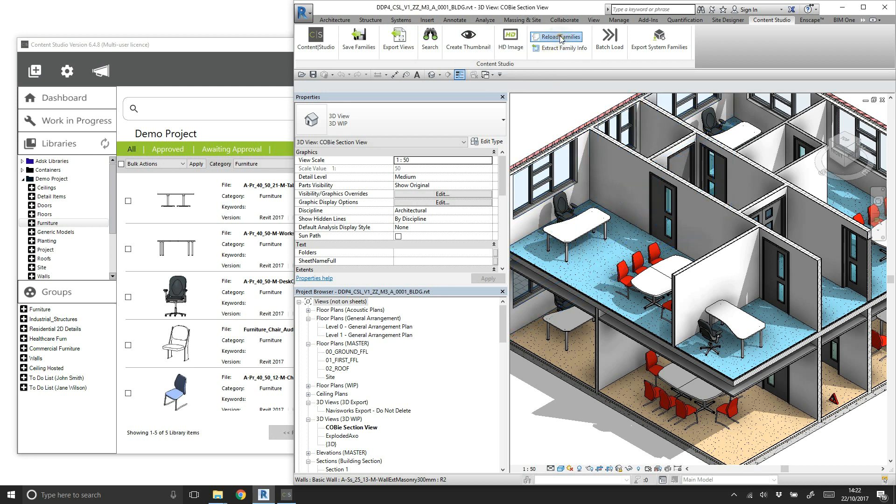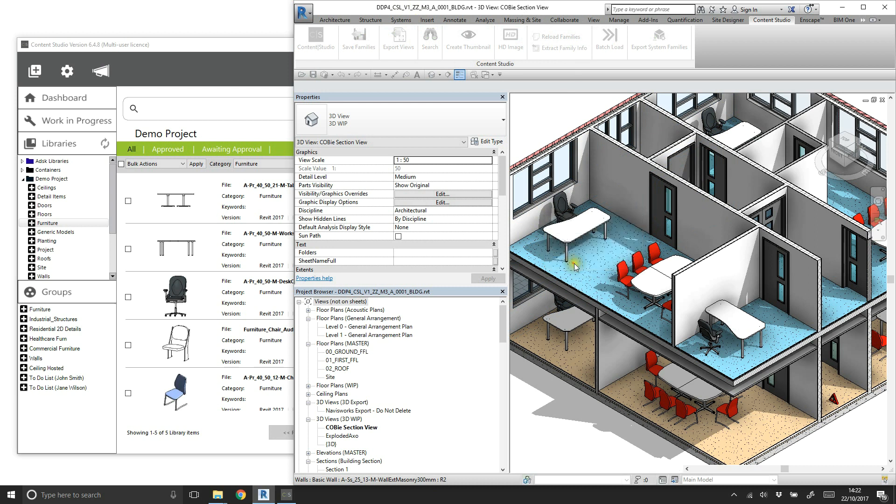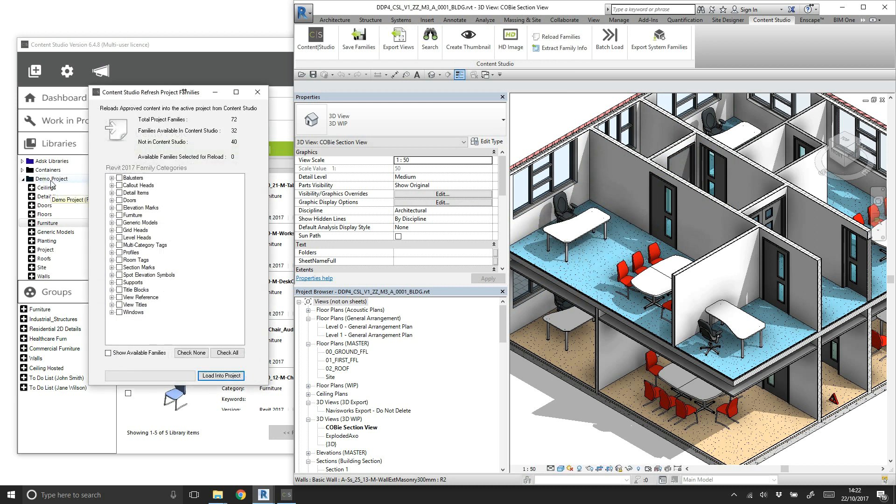Select the library to scan and compare what content exists in this project versus the chosen library. Any categories can be expanded and selectively reloaded, or all items can be reloaded.